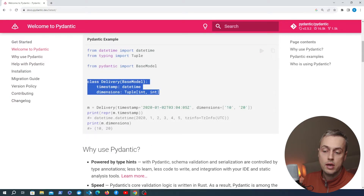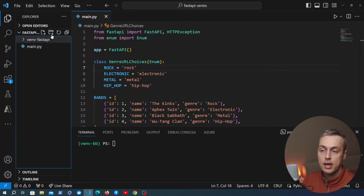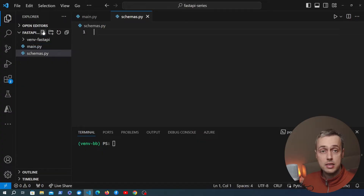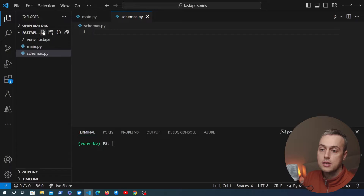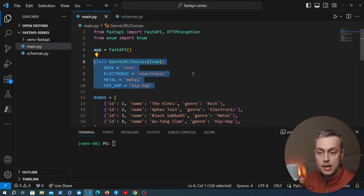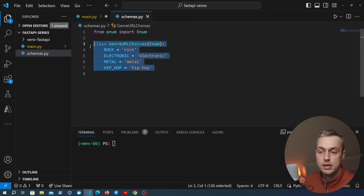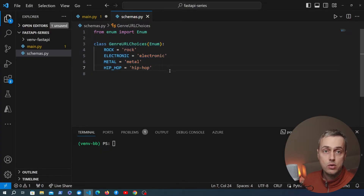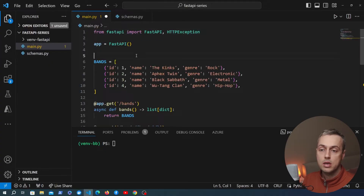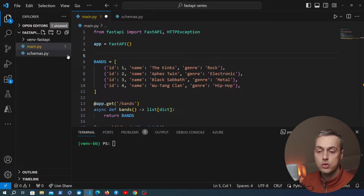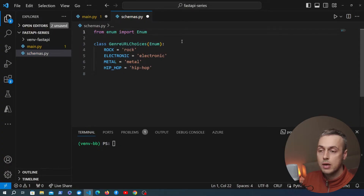Let's open up VS Code and start defining some models. We're going to create a schemas.py file where we'll put the Pydantic classes for this application. In main.py from the last video we created an enum class — I'm going to cut that out and paste it into schemas.py along with its import. We don't want main.py becoming cluttered, so it's good practice to create modules for specific things, and I like to add all Pydantic schemas to a schemas.py file.